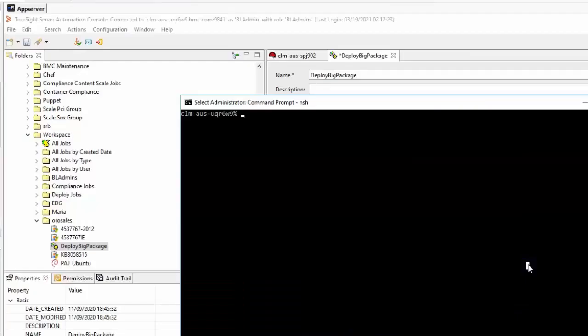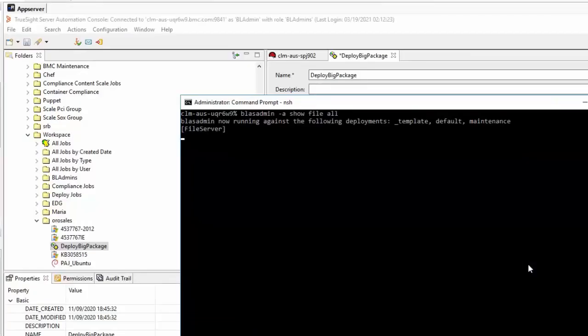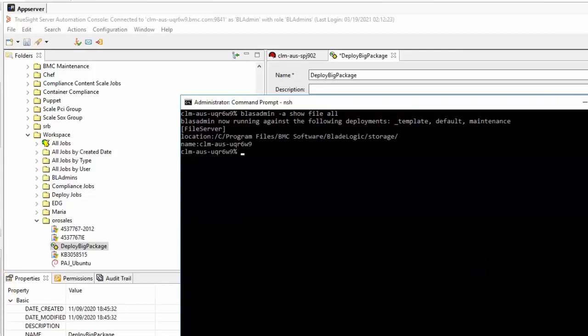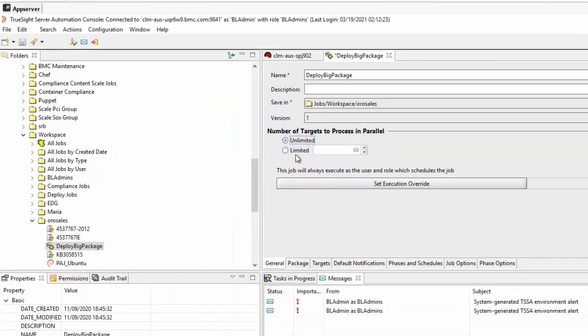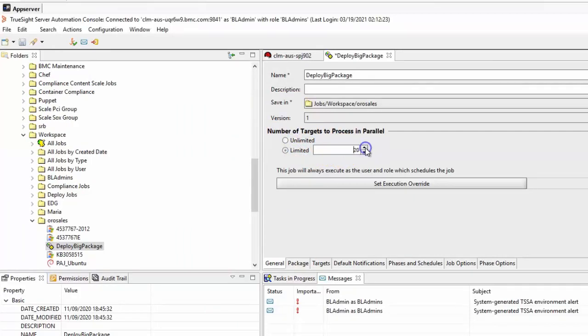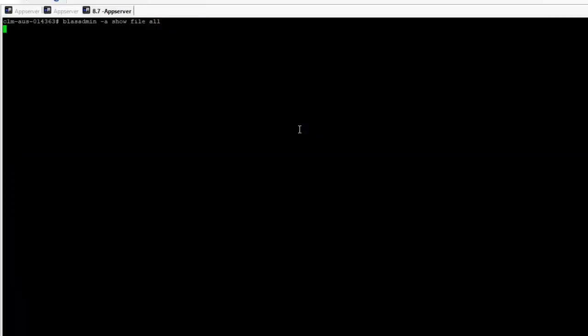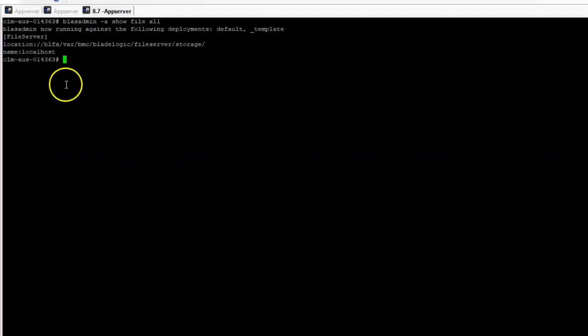If the target is actually the file server and only happens intermittently, the issue is likely that the file server is being overloaded with too many parallel requests from the application server. Short term could be to consider lowering the parallelism of the jobs and avoid using Unlimited. Longer term is to change the file server setup.